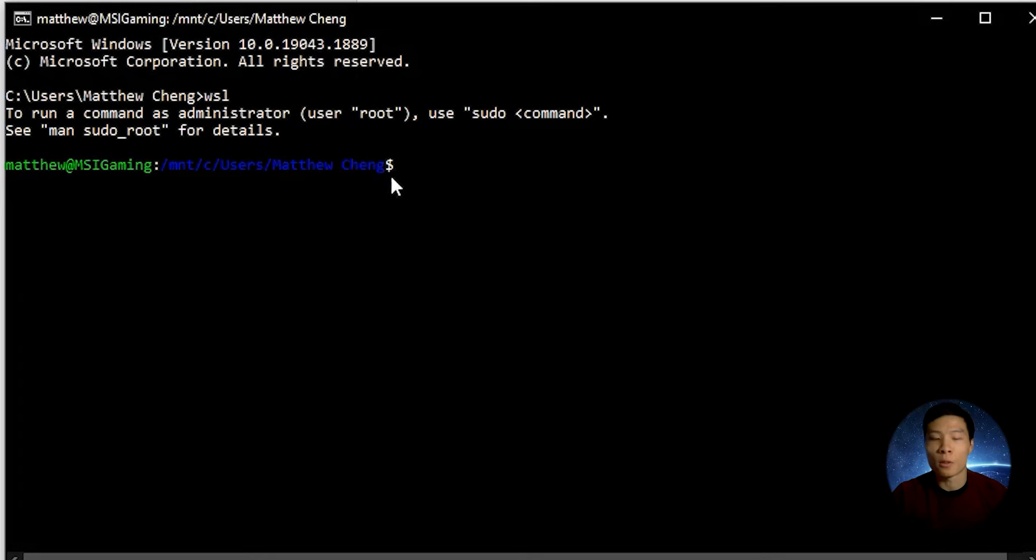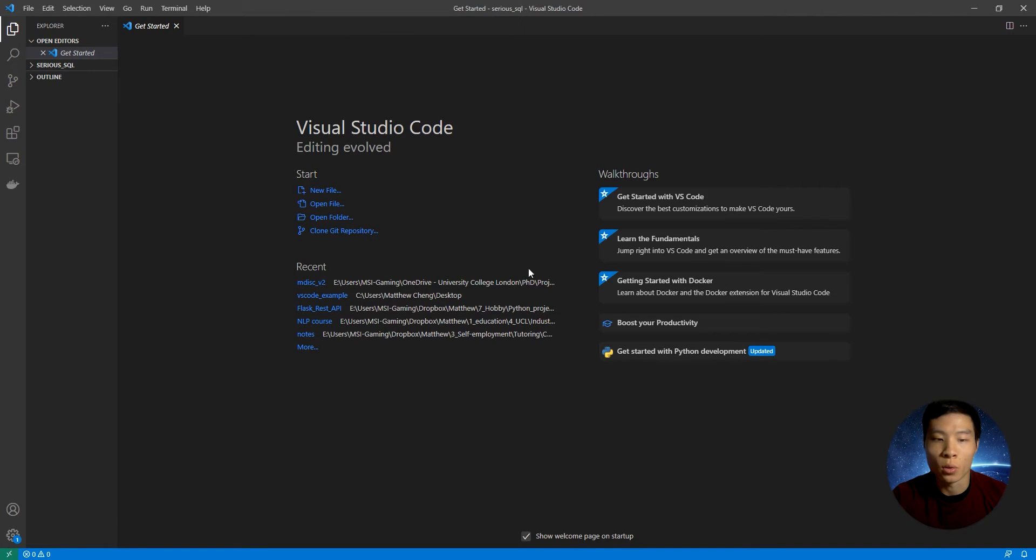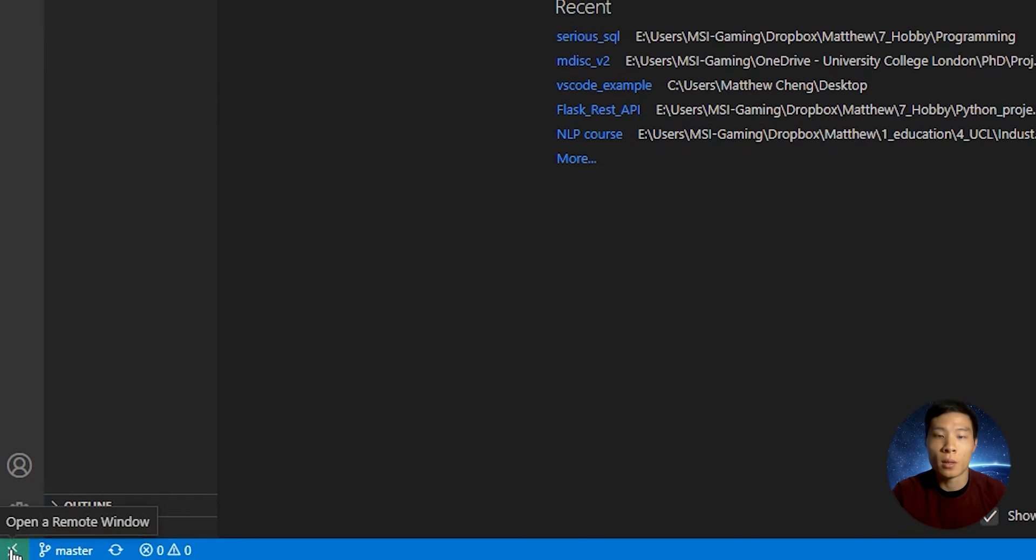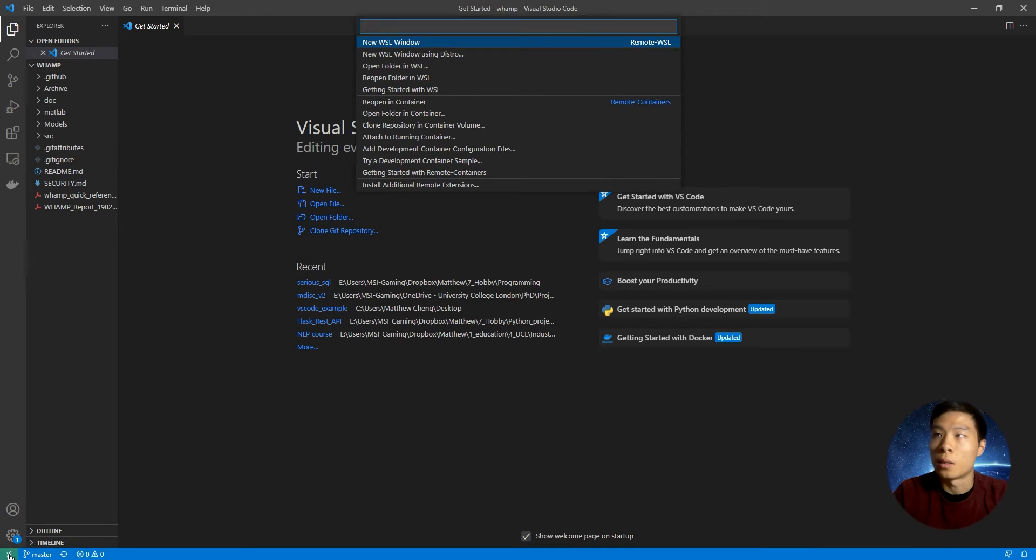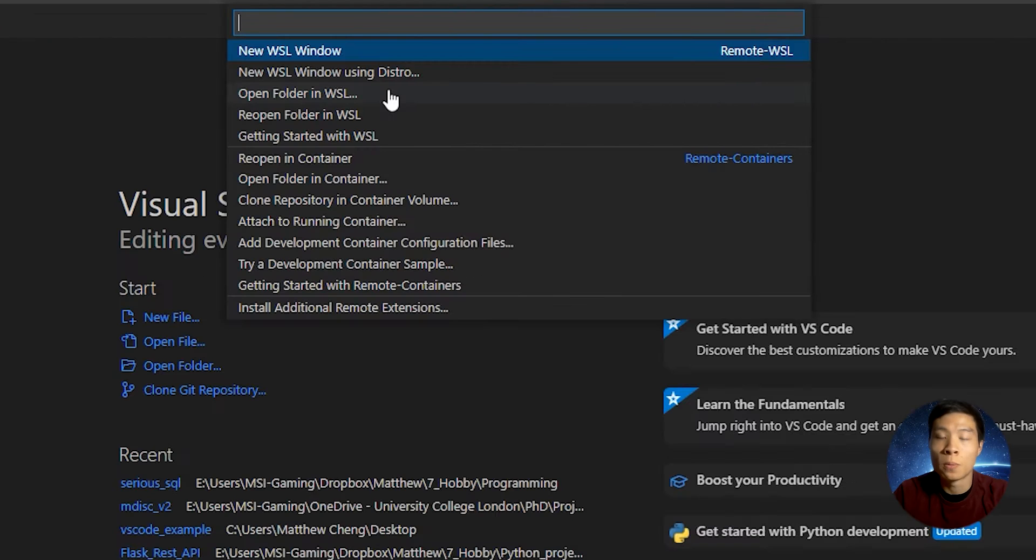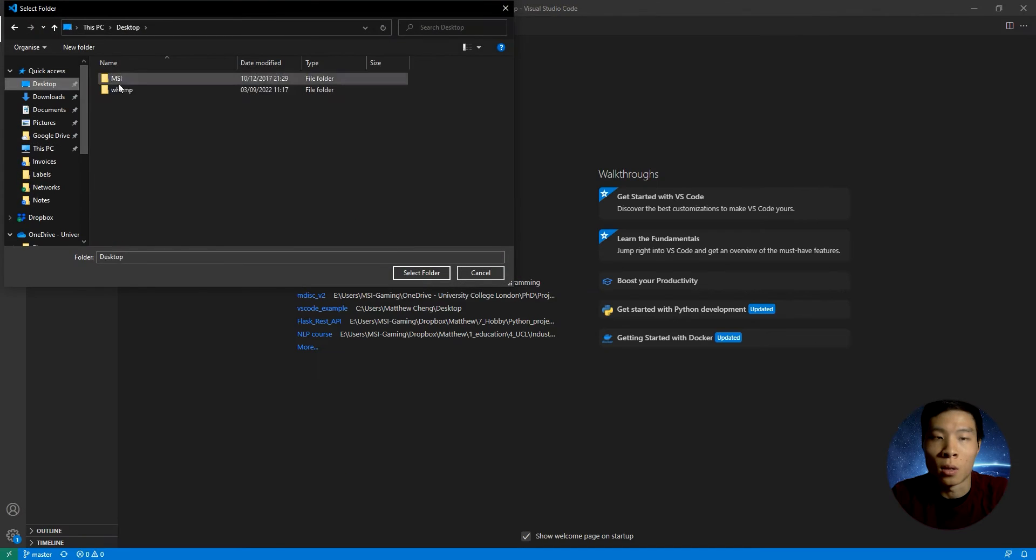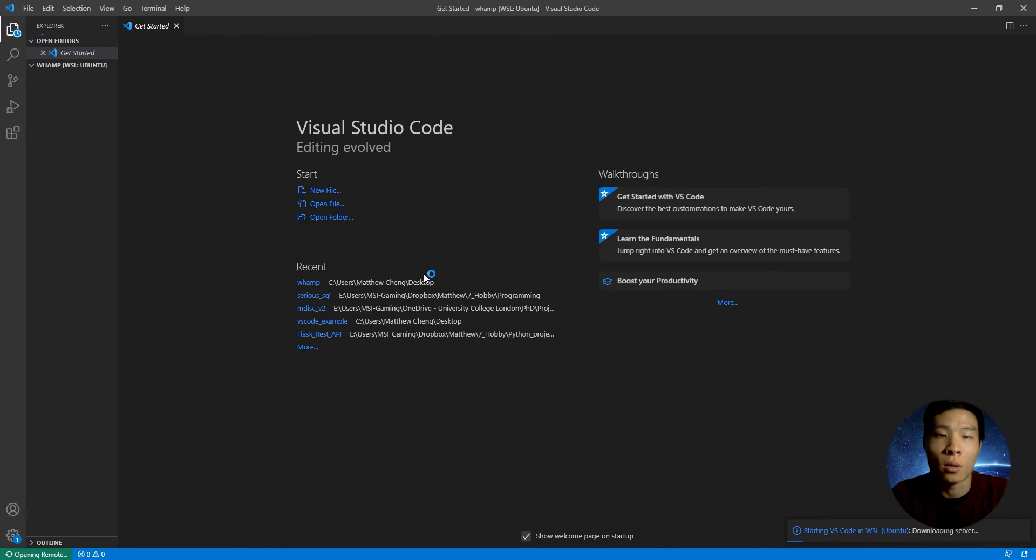So first, we're going to open VS Code. And on the bottom left, we're going to click Open in Remote. And we'll get the option Open Folder in WSL. It will connect your VS Code session in Ubuntu.